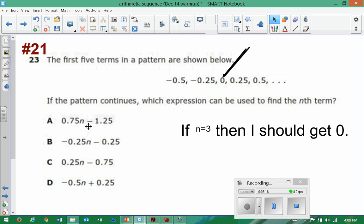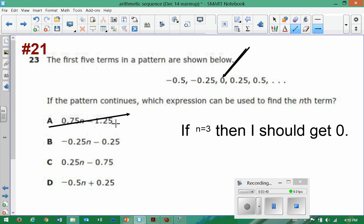If n is three, would option A give me zero? This would be 0.75 times three. I would need that to equal 1.25, but if I multiply 0.75 times three I'm going to get way more than 1.25, so option A doesn't work.